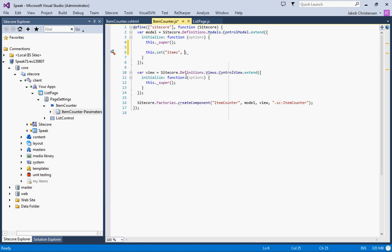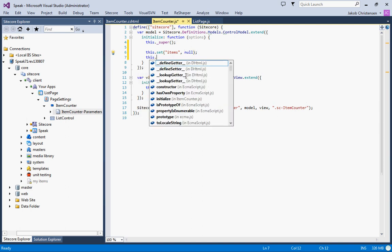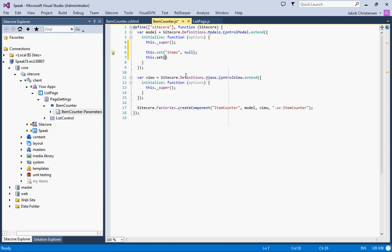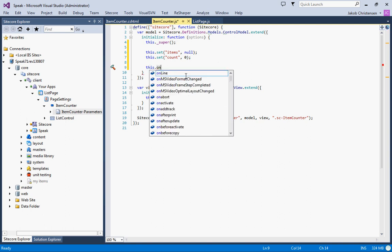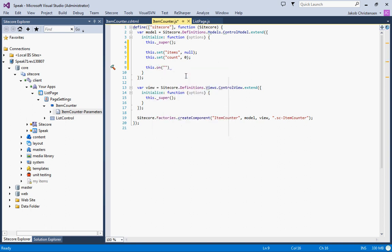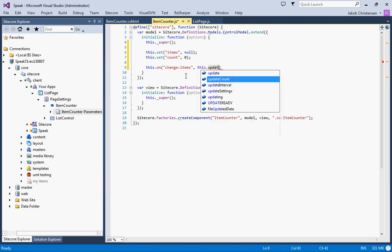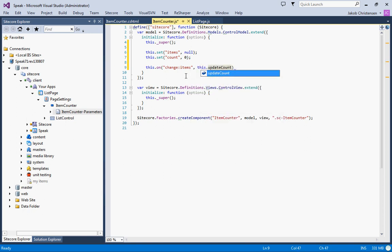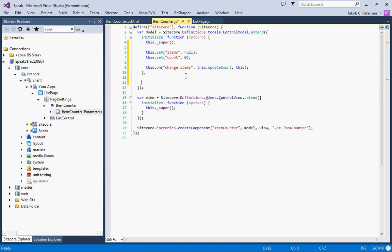We'll just set that to null. Let's expose another one which was the count and whenever the items change we will call the update count function. This is completely similar to what we did in the page code previously.